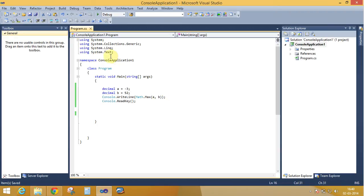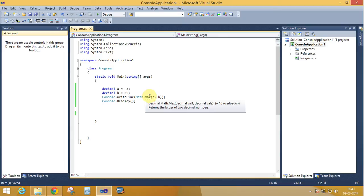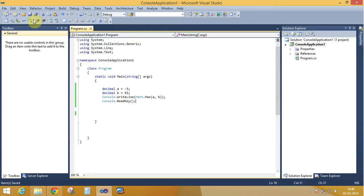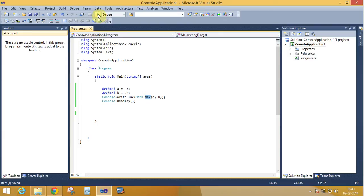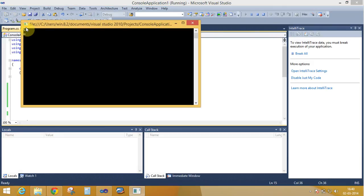The Math class provides different types of methods like the maximum method, calculate the power. First check the max function of the Math class. Yes, 52 is the maximum number between minus 3 and 52.